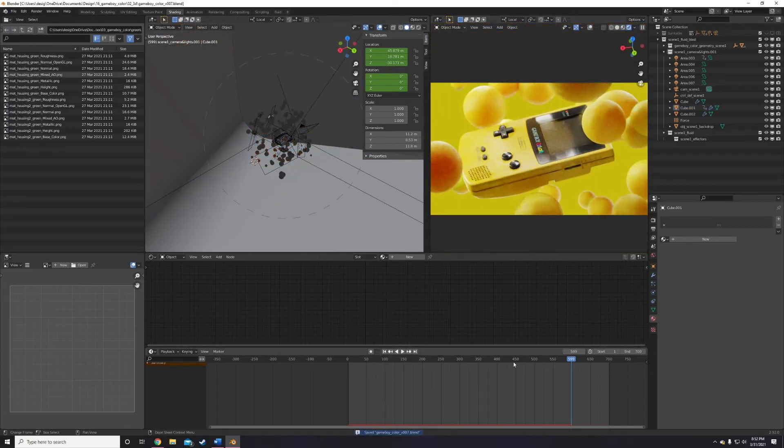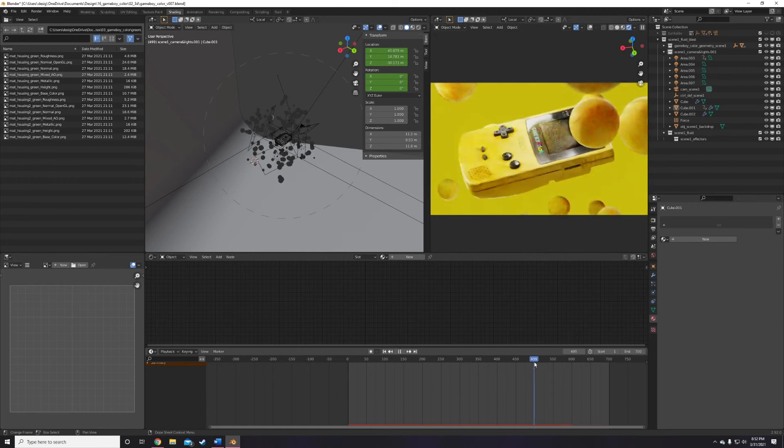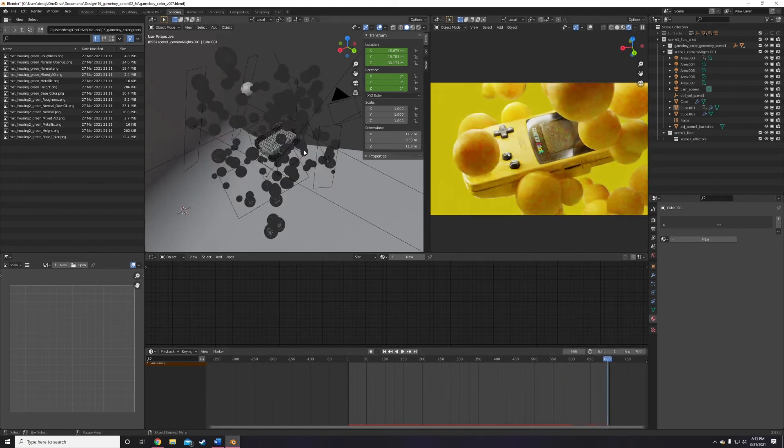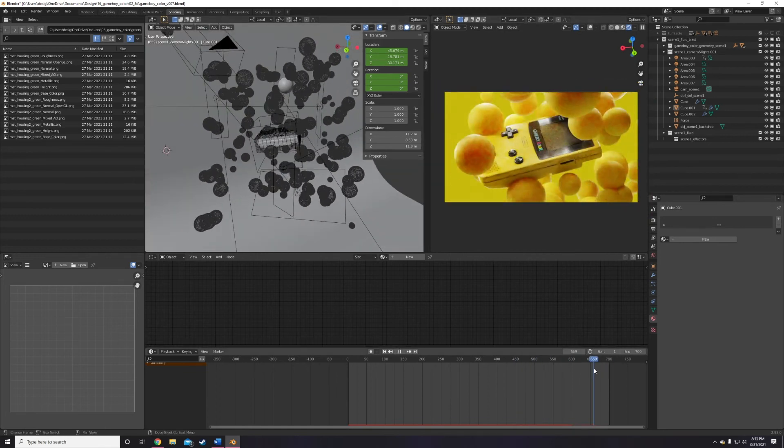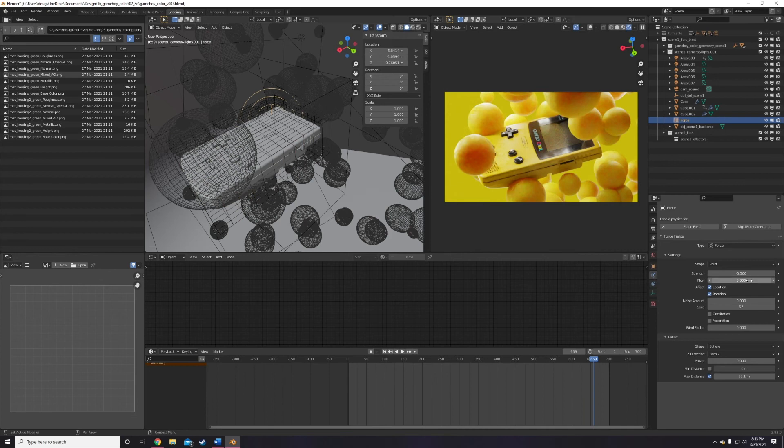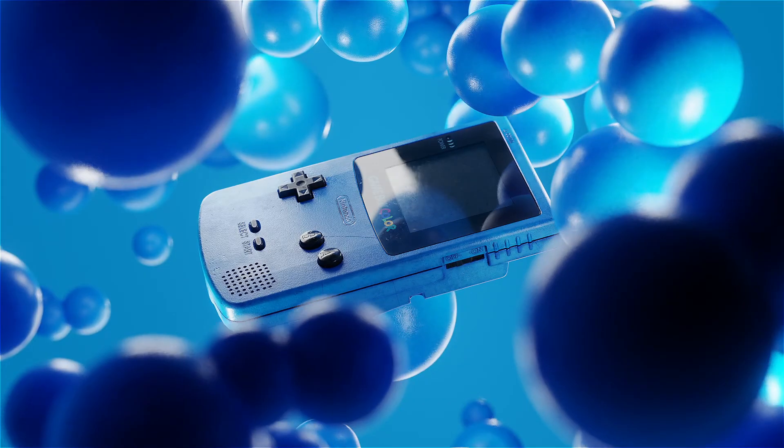Once I find my perfect balls, I make sure my lighting looks good, add a slight rotating animation to the Game Boy itself so it's not so static, render it, and that's that.